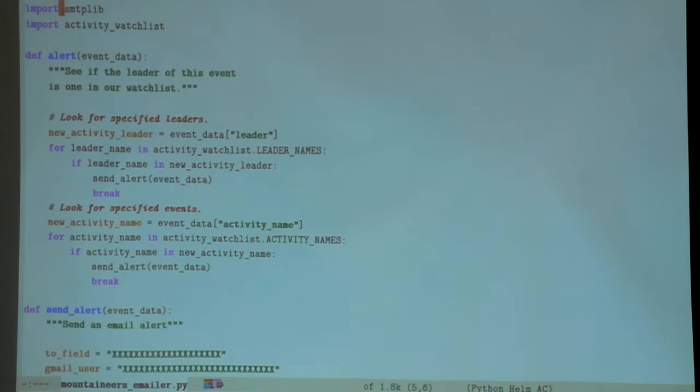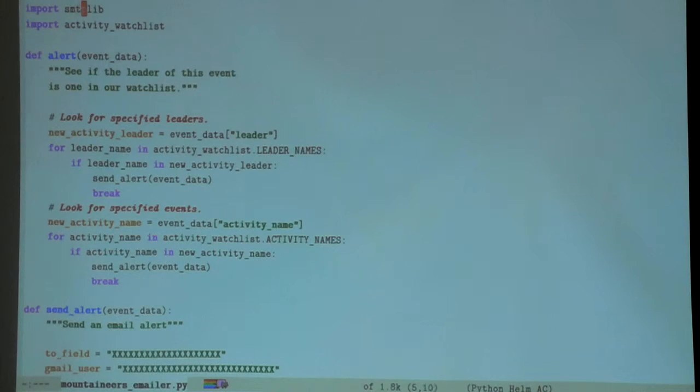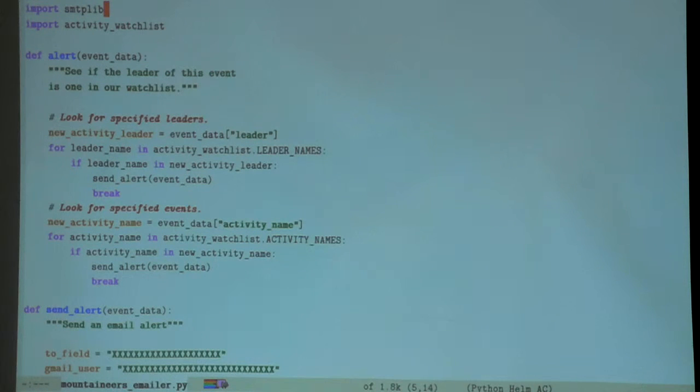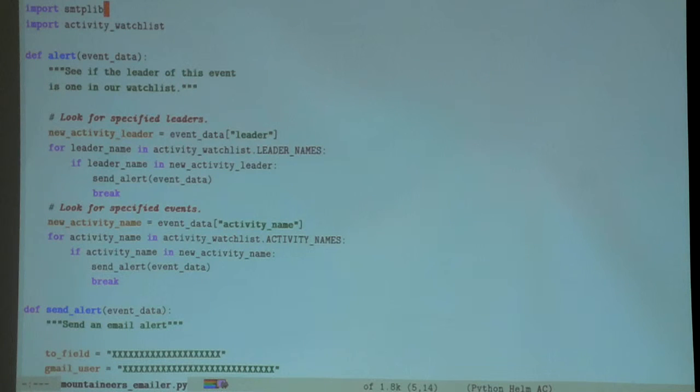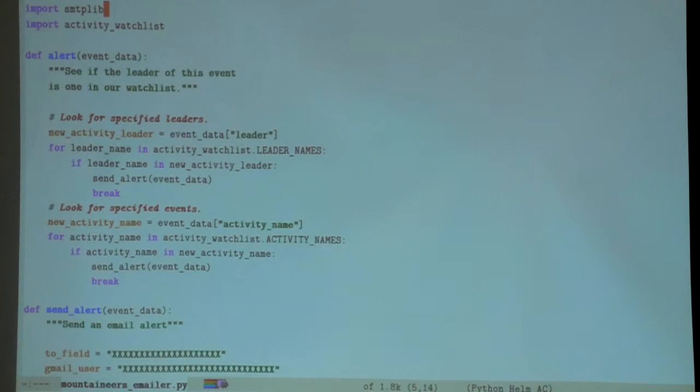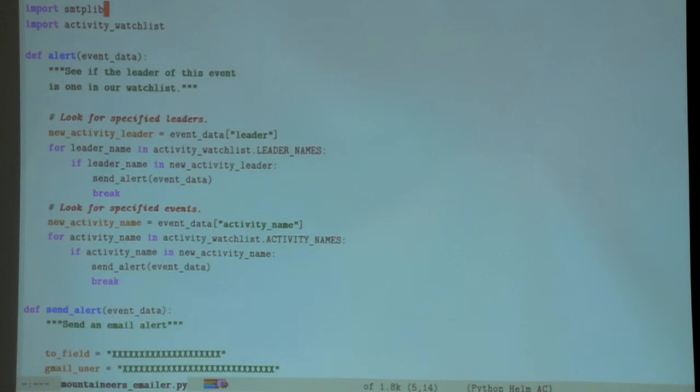This uses a library that comes with Python called smtplib, and this makes automatically sending email really easy.